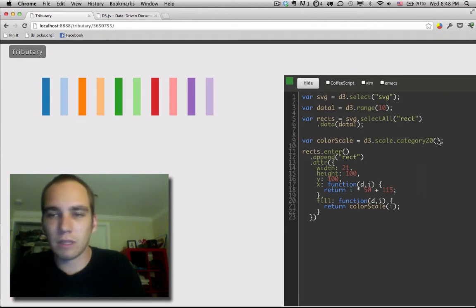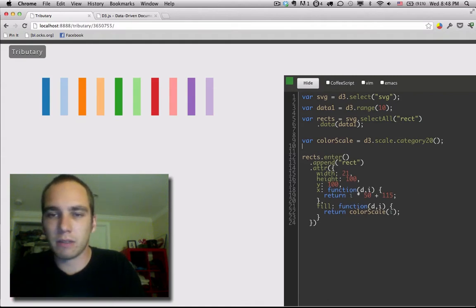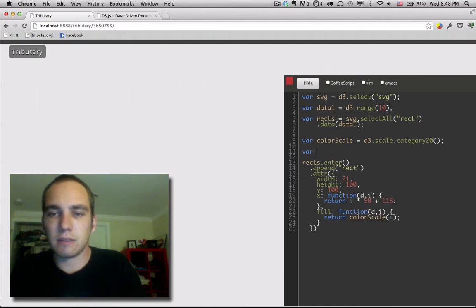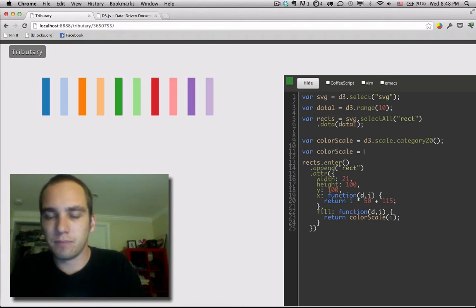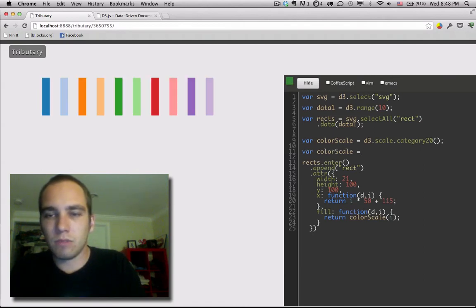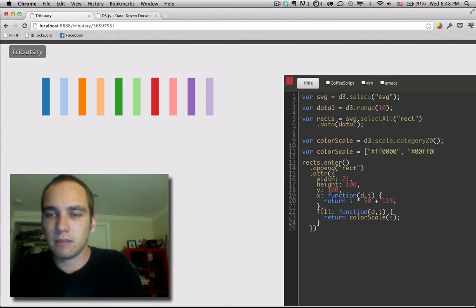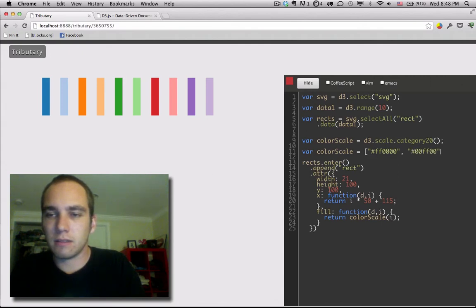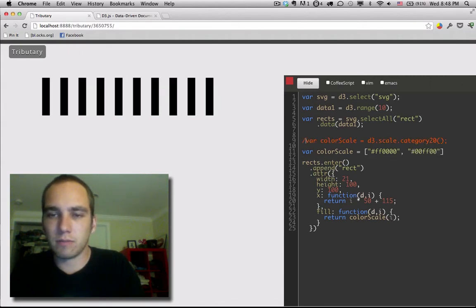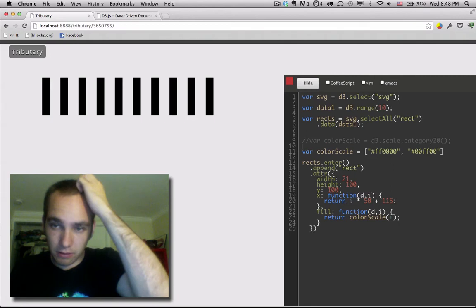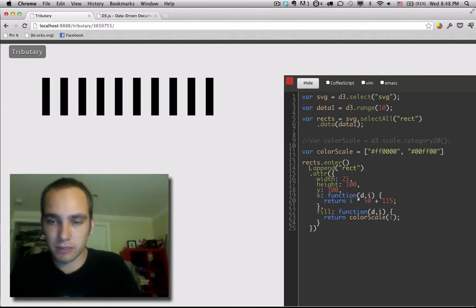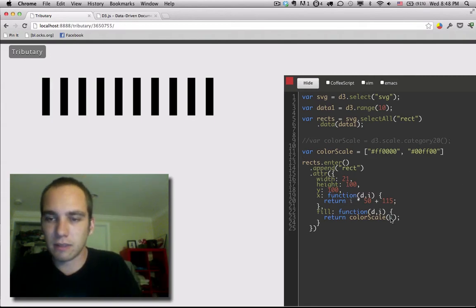but let's say we want to make our own color scale, right? Let's make our own here. And you know, let's say we want to choose a bunch of colors, right? As soon as we start doing this, that's not going to work because color scale is actually a function. You see down here it takes I.